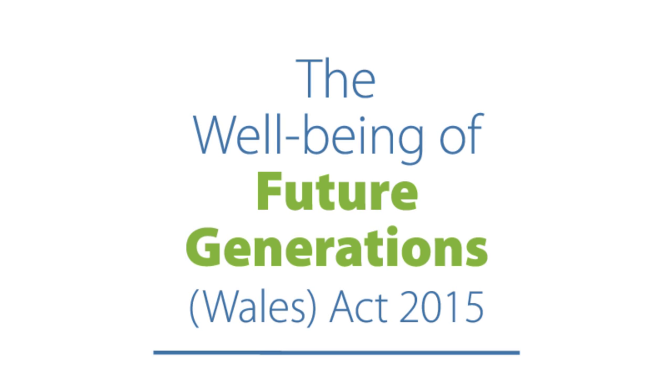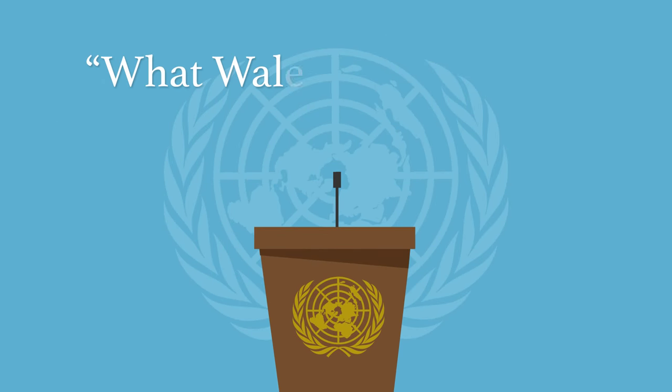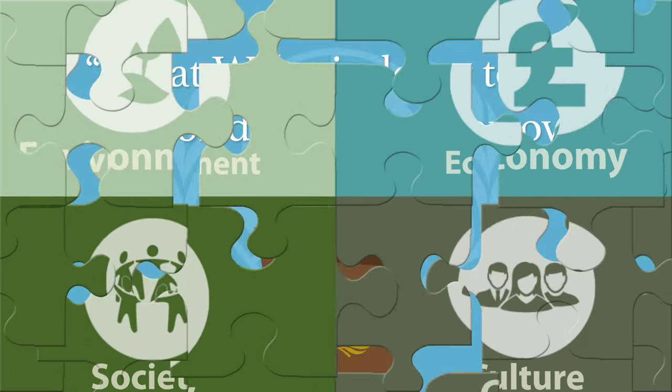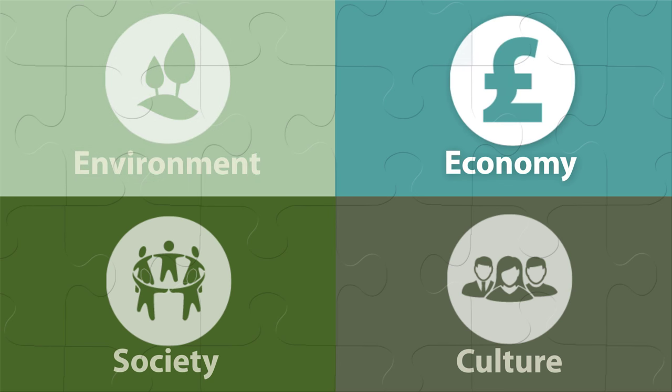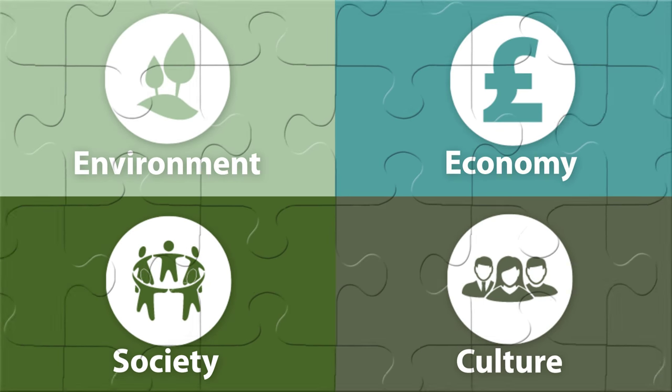It's unique in the world. As someone from the United Nations has said, what Wales is doing today, the world will do tomorrow. It's based on the knowledge that the environment in which we live, the economy that gives us jobs, the society in which we mix and the cultures that we share are all connected. To Megan too.